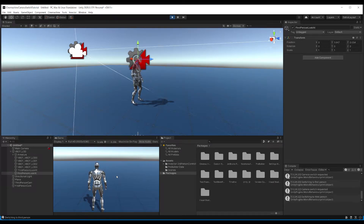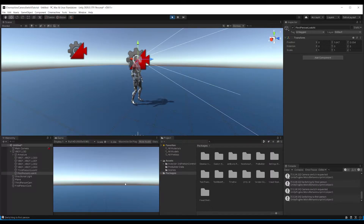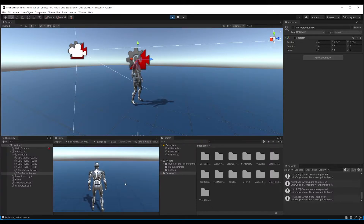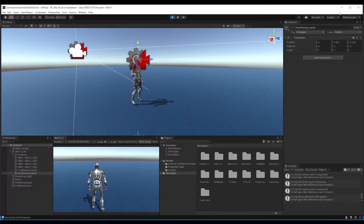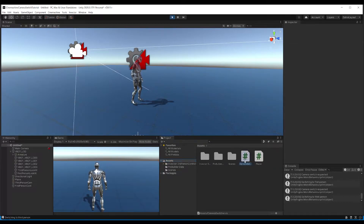Welcome to this Unity Quick Tip video. In this video I'm going to be showing you how to, using Cinemachine, create a little switcher script to swap cameras between our third-person camera here and a first-person camera which we've got set up over here. The script is a static helper script so it doesn't sit on any objects within the hierarchy, it just sits in our folder.